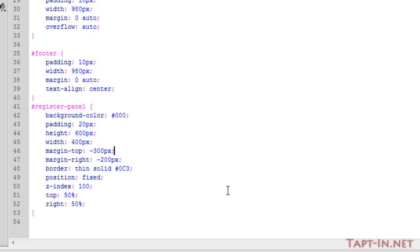The key to getting the box to display in the middle of the screen is that the margins have to be exactly half of the height and the width of the size that you set them. So if you change the height of the box, then you must also change the top margin to half of the height that you're setting.